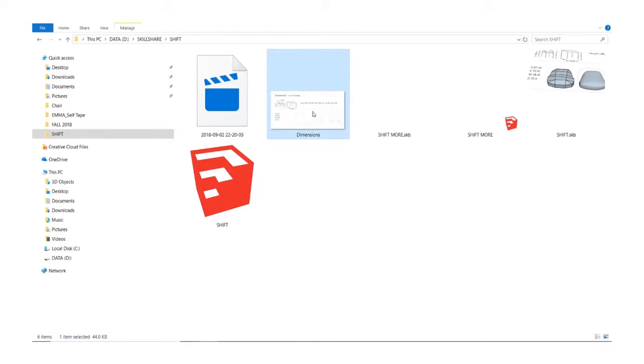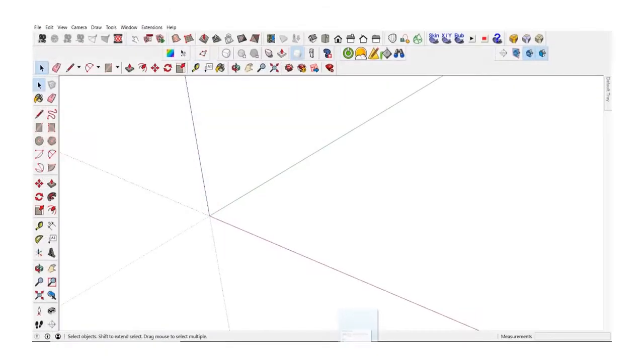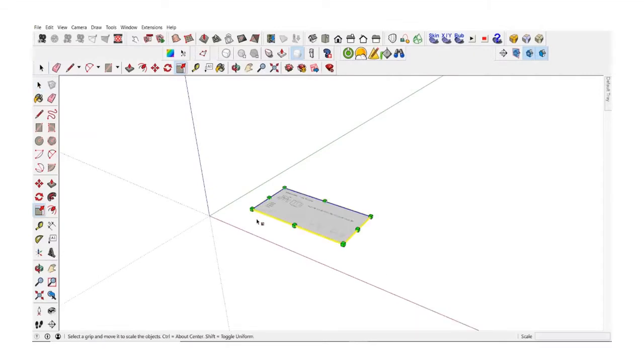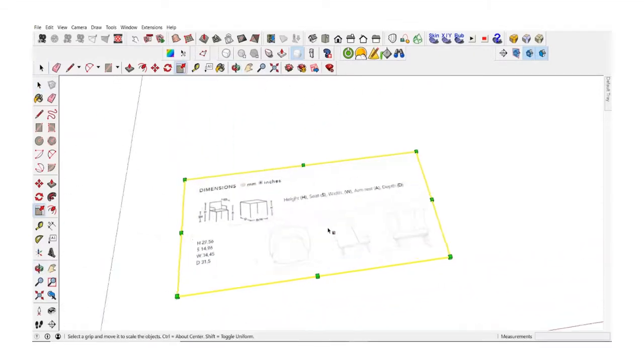From there click on the image, hold and drag and drop it into your SketchUp file.